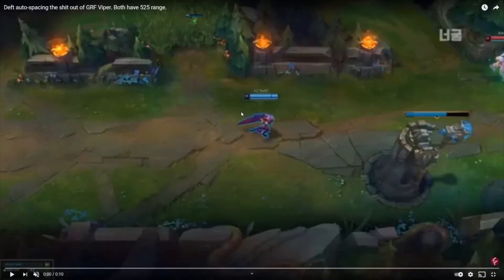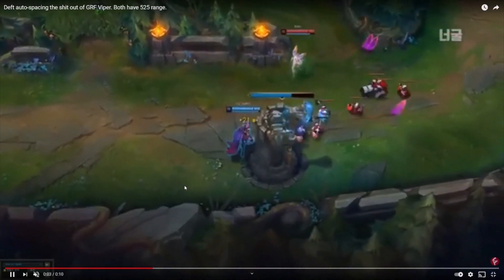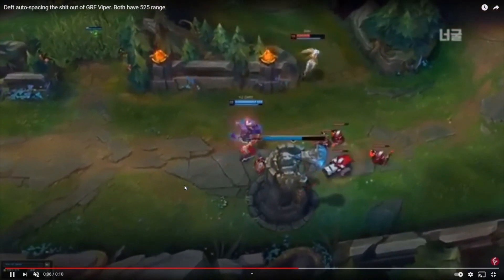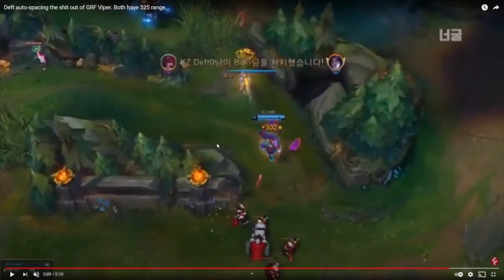This is one of the most famous auto spacing examples: Deft on Xayah and Viper on Kai'Sa. Both of them have 525 range, and I'll just let the clip speak for itself. As you can see there, they kind of got stuck in a little dance where both of them were walking back and forth — the Kai'Sa not wanting to tank a turret shot — and it resulted in Deft just getting free autos onto the Kai'Sa.